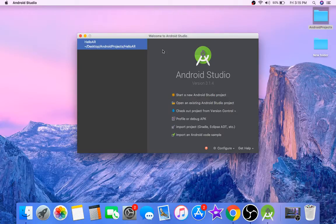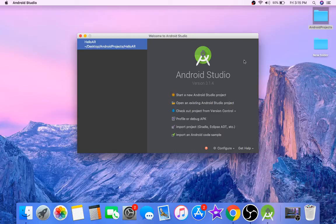Hello guys, in this tutorial series we are going to learn how to make augmented reality apps using Java in Android Studio.